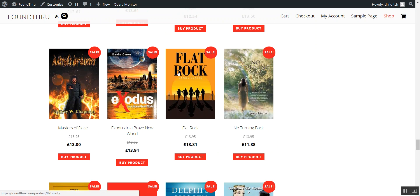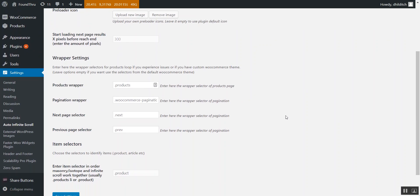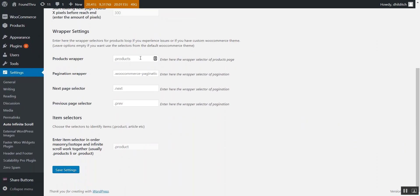That's better for user experience and it's better for your server performance, because when they hit back you're not fetching any data from the server again. Settings-wise, this is what the settings page looks like — you can choose your own loader, you can choose how far from the top you want it to start loading, and you can change the CSS selectors if you want. But this is automatically set up for basically all WooCommerce templates, so you can install it and it'll be working straight away.